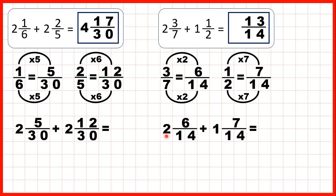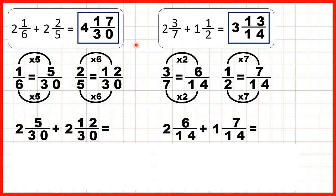Now adding our whole numbers, 2 plus 1 is 3, so our answer is 3 and 13 over 14. Let's show fraction bars to see what we did here.